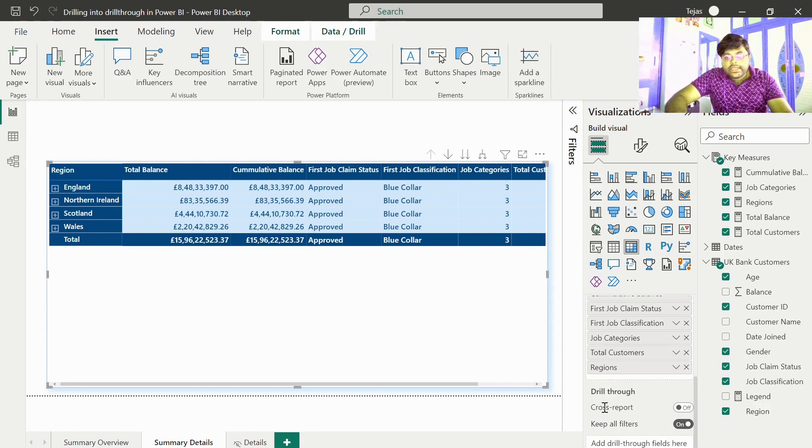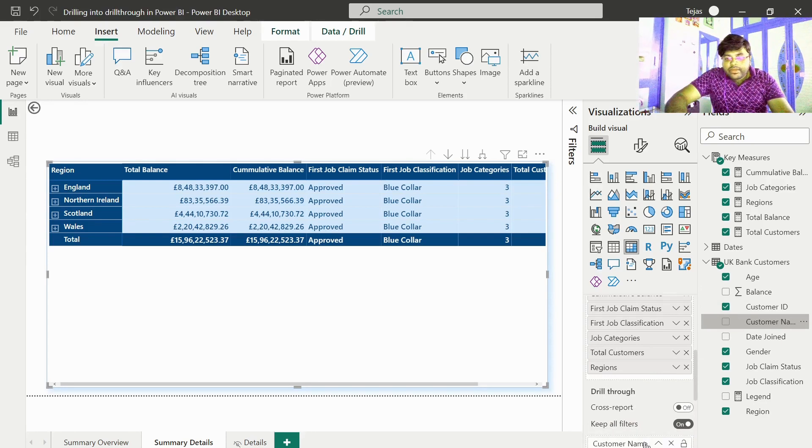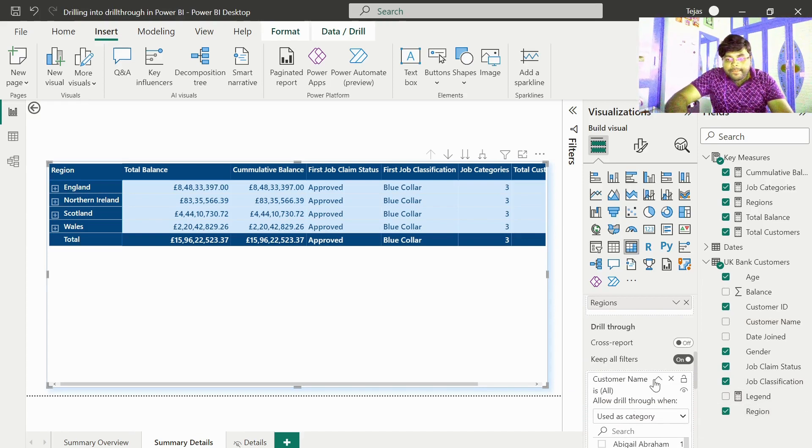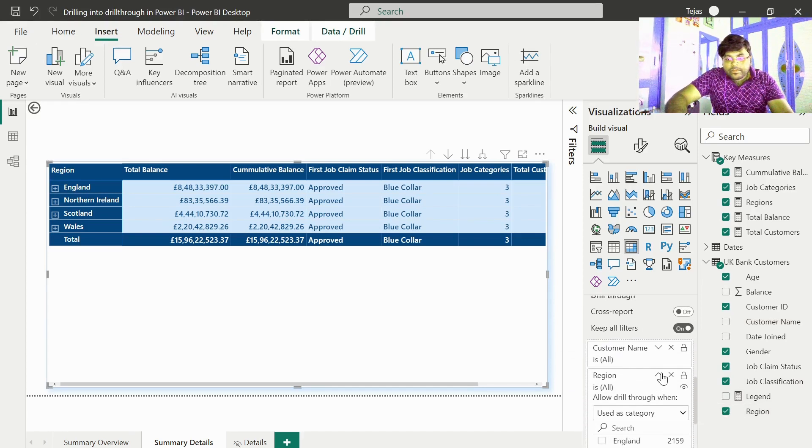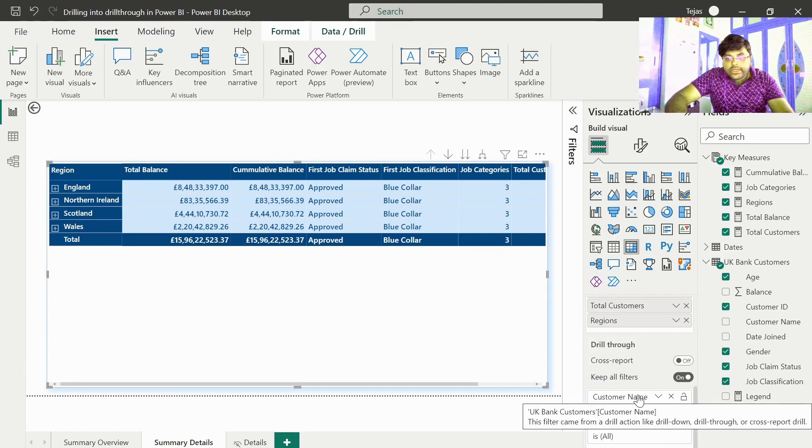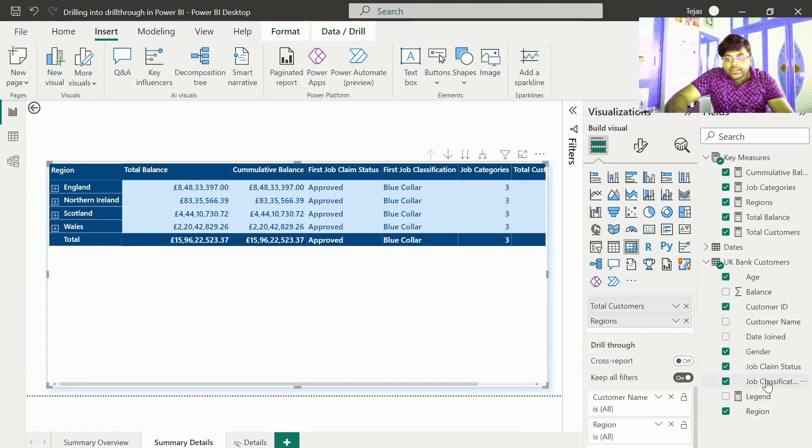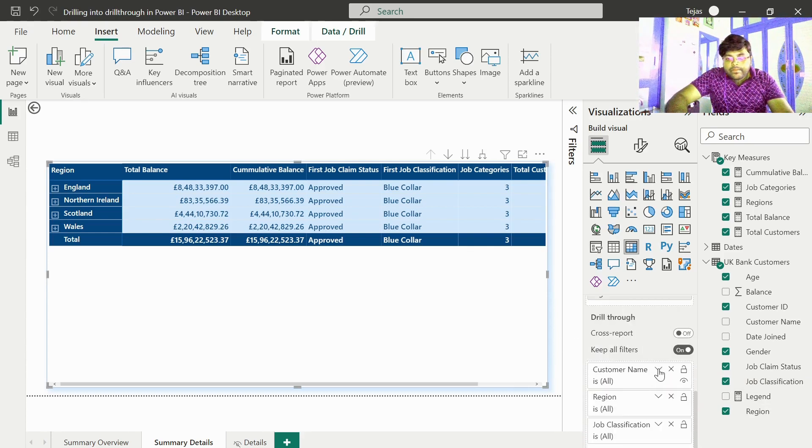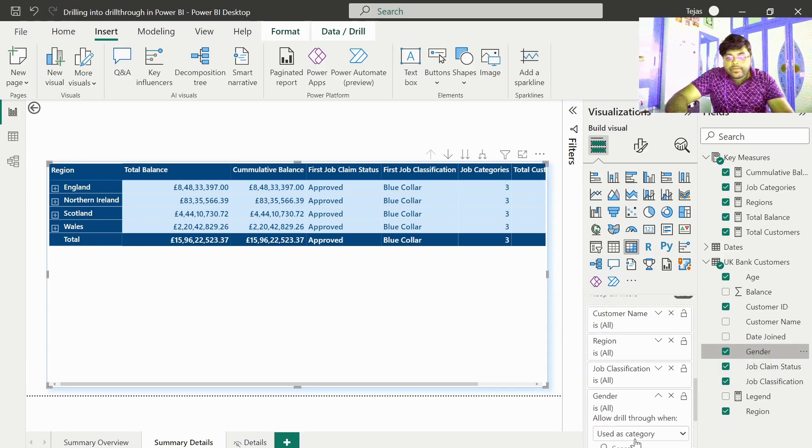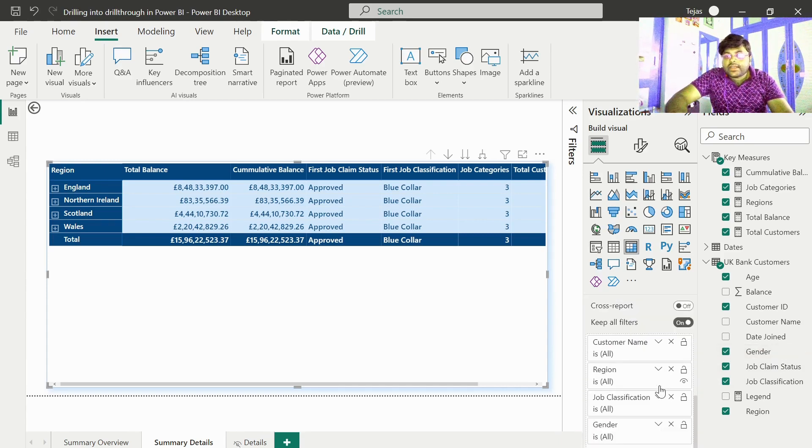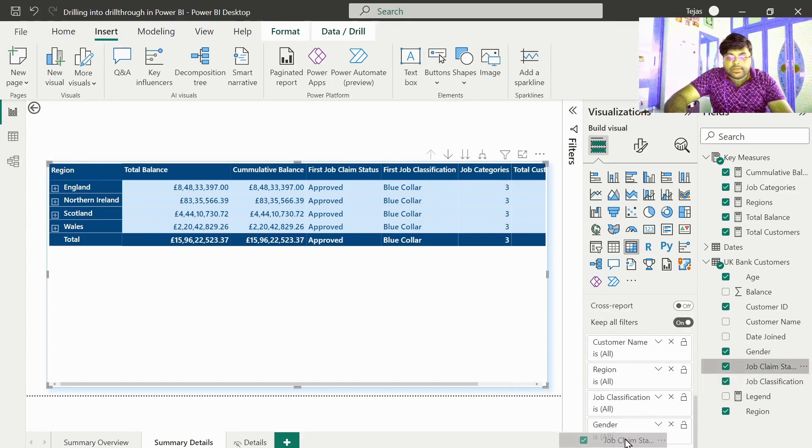Under drill through, let us take some of the data fields. Let us take the customer name, the region, job classification, the gender. In addition to that, let us take the job claim status for a customer.